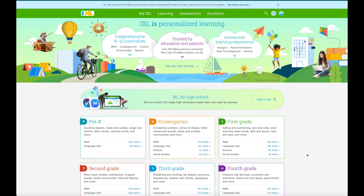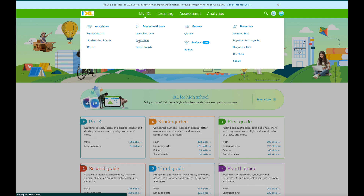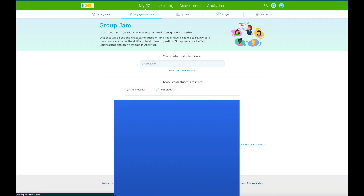One of the things I hear from a lot of students and even teachers is that IXL is just not fun, not engaging, or not sticky - just not something that kids like using. So I want to show you underneath the My IXL tab these engagement tools, because I think they will make IXL more fun and more interesting for your students. Group Jam is a fun way to use IXL and it's similar in a lot of ways to Kahoot, but you can do a little bit more with it and a lot of this stuff is already pre-made for you.